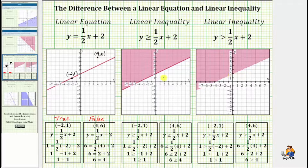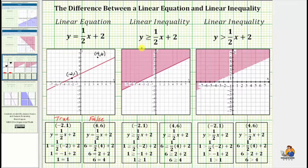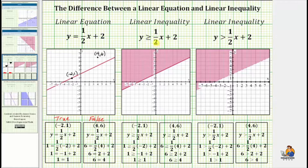The boundary line is included if we have a less than or equal to, or greater than or equal to inequality symbol — we include the line because of the equal part of the inequality symbol. If the inequality symbol is less than or greater than, the boundary line is not included and we have a dashed line as shown here. So for the first inequality, the solutions consist of all the ordered pairs in the shaded region or on the line. For the second inequality, the solution consists of only the ordered pairs in the shaded region, not on the boundary line.